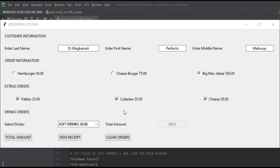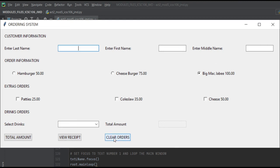Then total amount, 240. View the receipt. Customer name: Dimag Kamali Reflecto Mahusay. Clear orders. That's all. Thank you for watching.